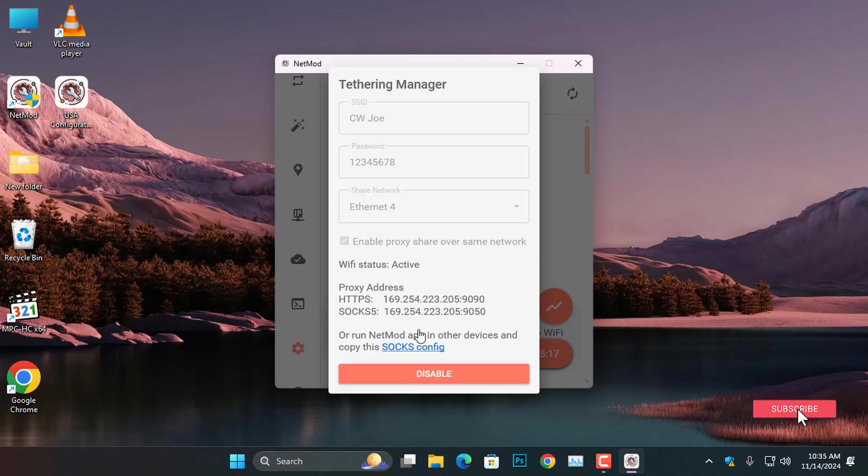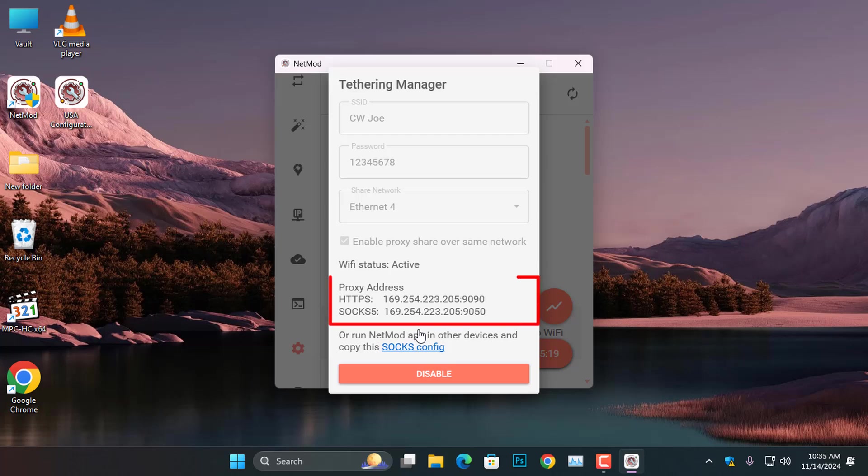You can now search for the Wi-Fi hotspot on any device. So, once you connect to the hotspot on another device, you must configure the hotspot with the proxy address given by the NetMod here before you can access the internet connection.